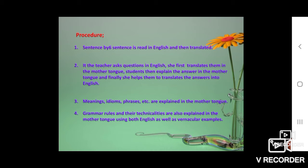In the procedure of the Grammar Translation Method, sentences are read in English and then translated. The teacher reads out a particular paragraph, stanza, or grammatical part in English but explains everything into the mother tongue. The teacher asks questions in English and sometimes translates them for students into mother tongue. Students then explain answers in mother tongue, and finally the teacher helps them translate the answer back into English.